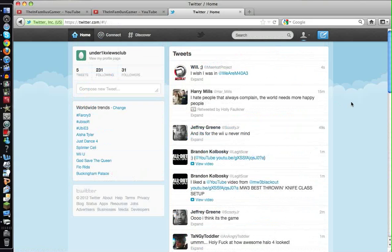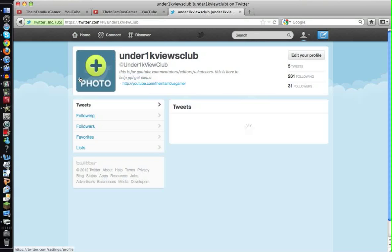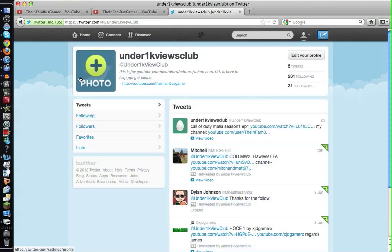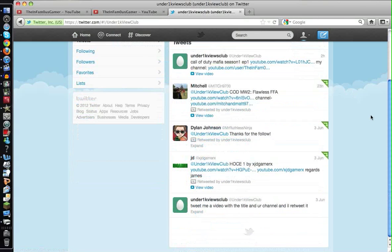Basically, I'm just trying to get a bunch of people like 1K or more to follow this Twitter, and it'll basically be like a little community channel on YouTube, but instead it's gonna be on Twitter.